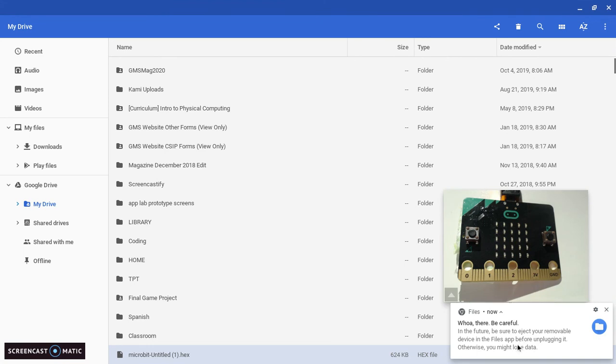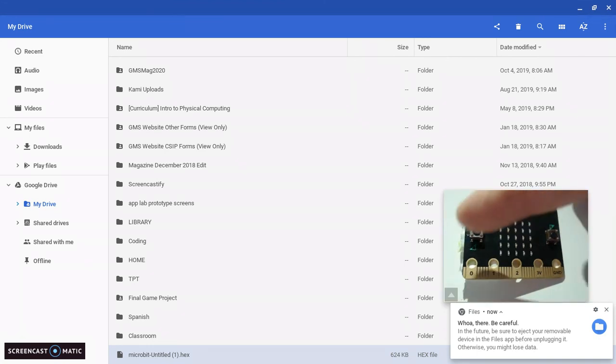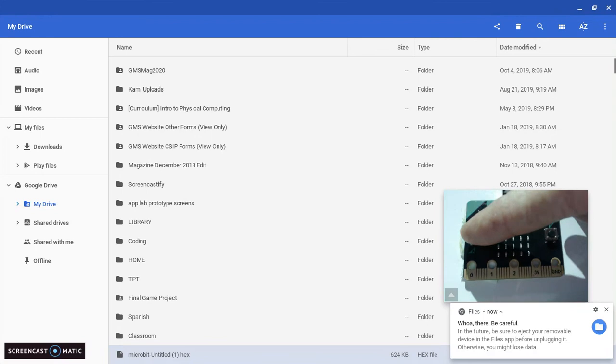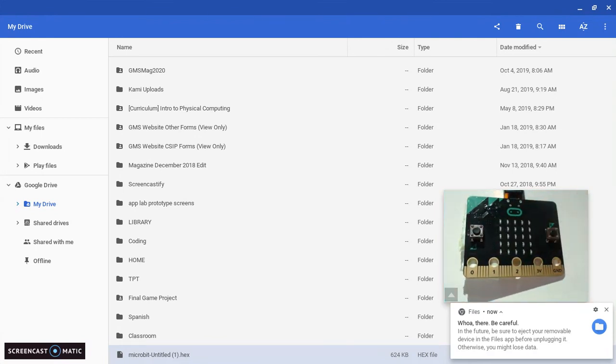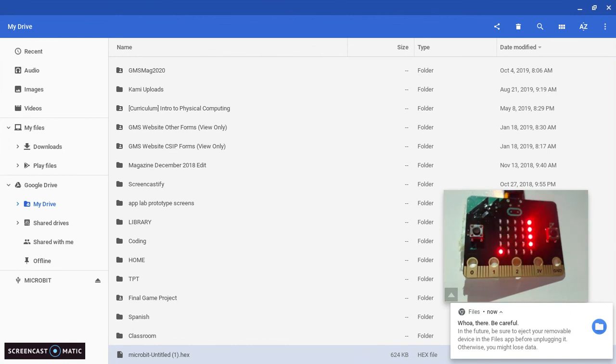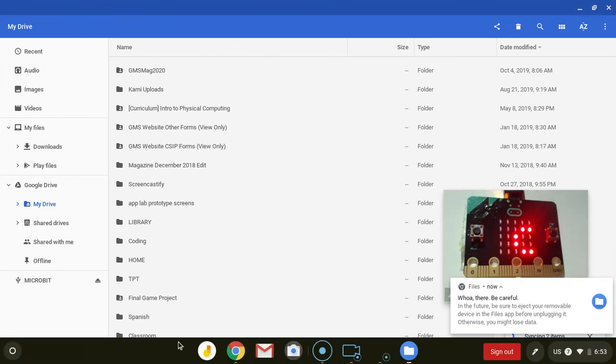And now we can just check and see if it's working. So I'll press A, so there's my blinking heart, and my B should be hello. And that's how you start.